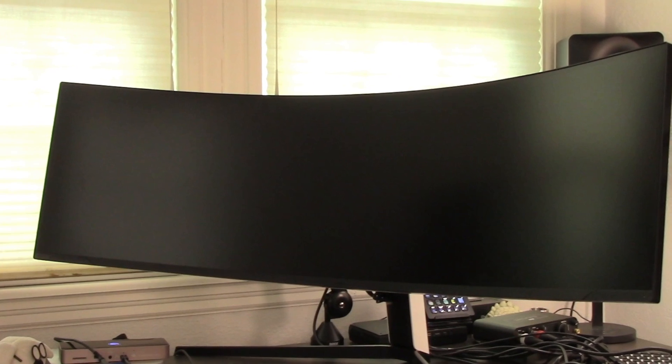The Samsung Neo G9 Odyssey transformed my small office. The Neo G9 screen is a monstrous 49 inches.